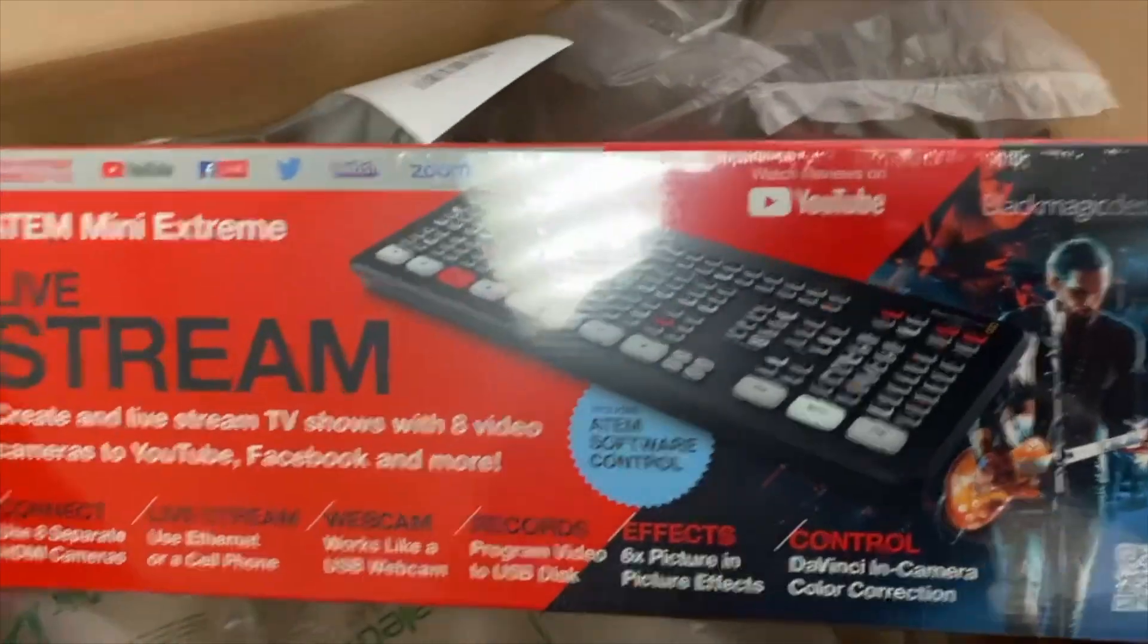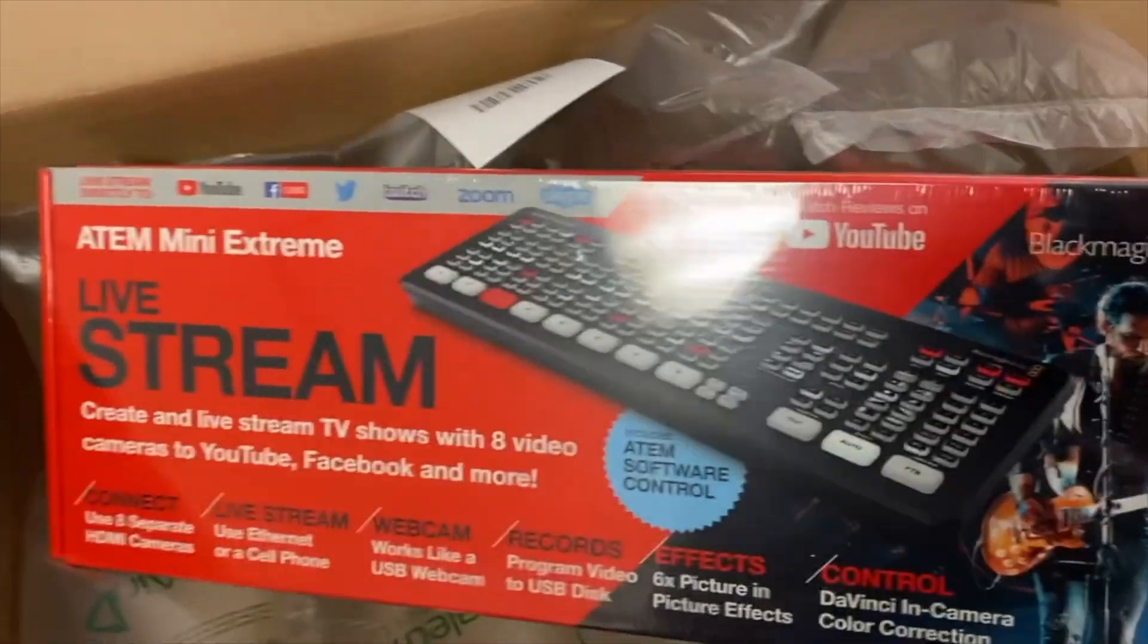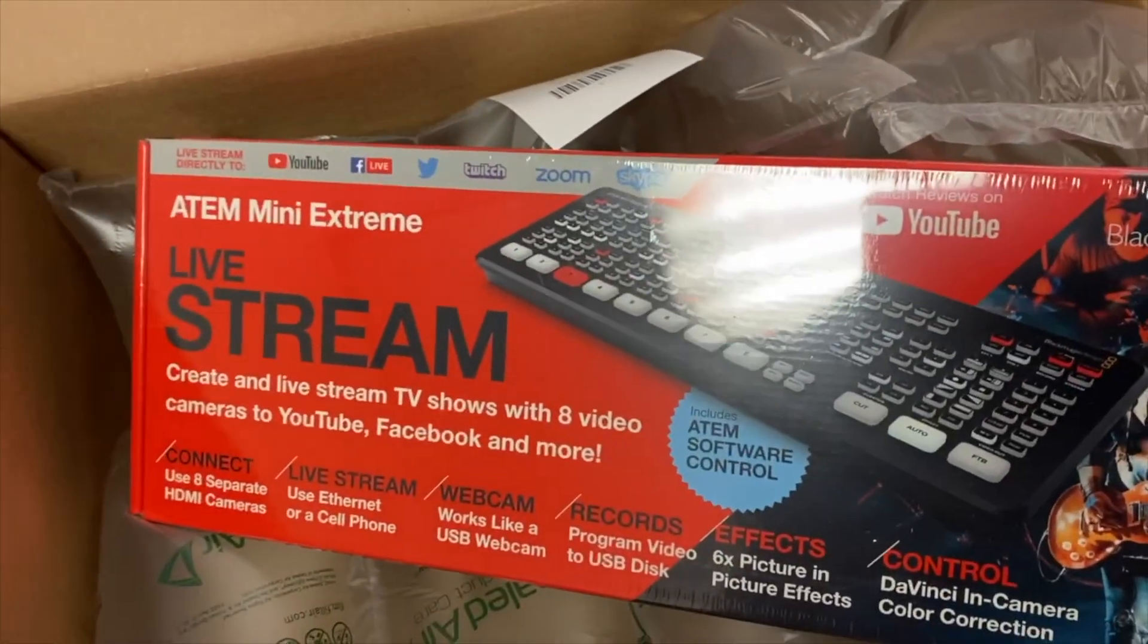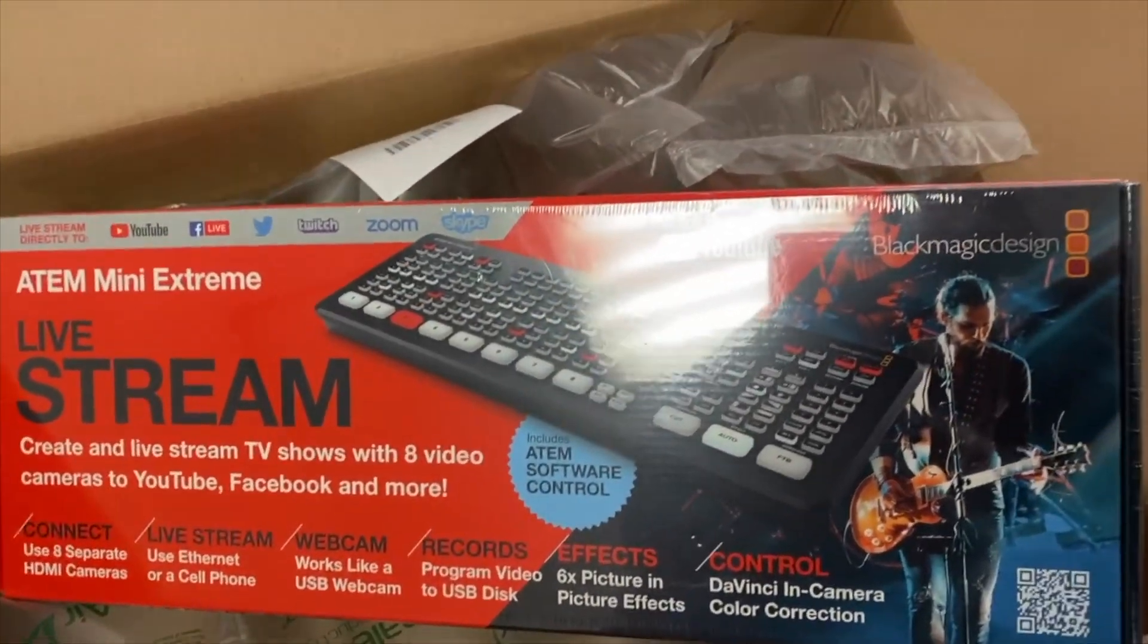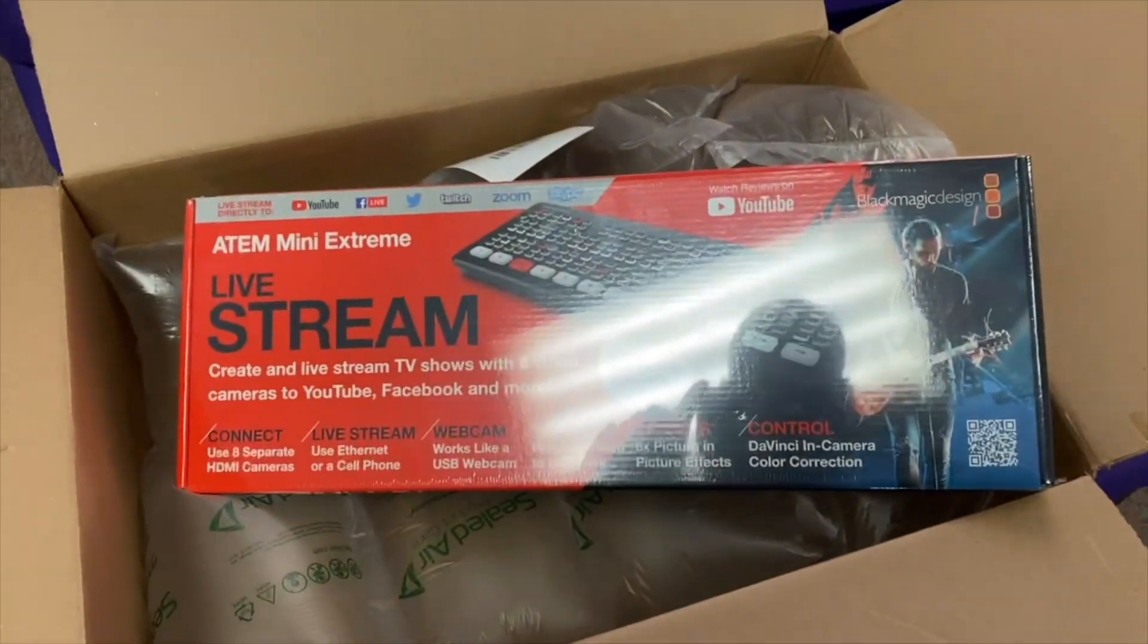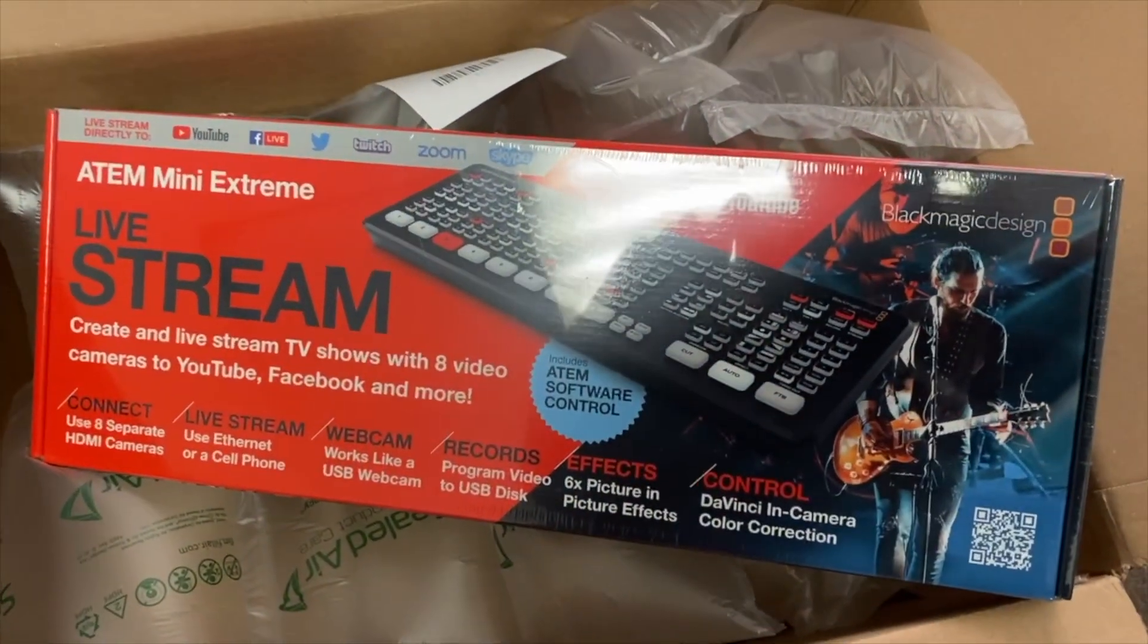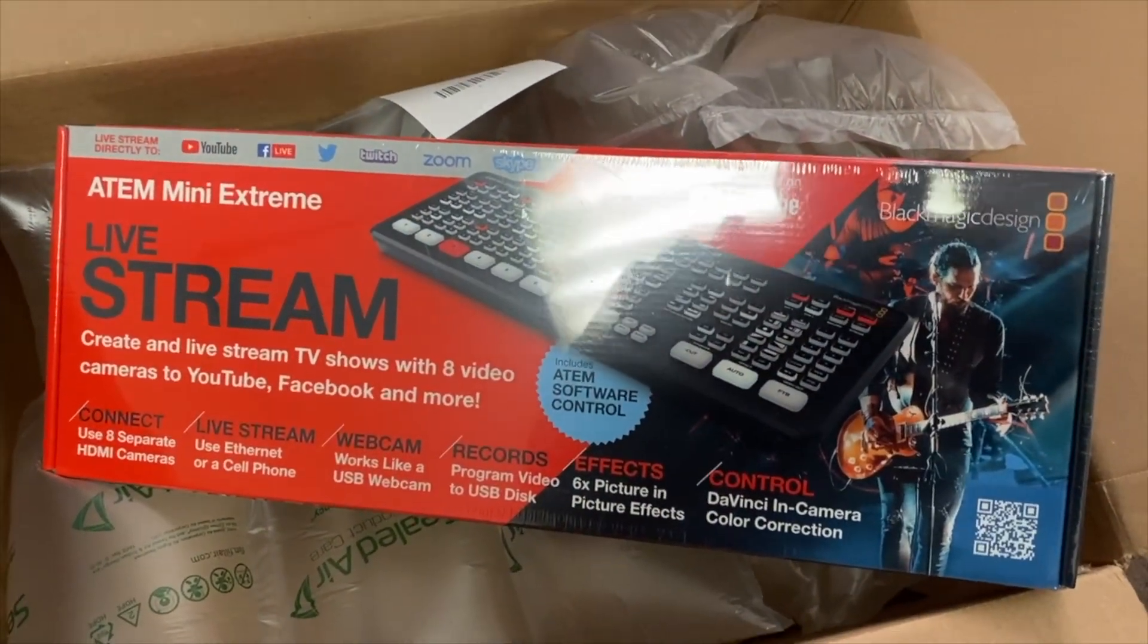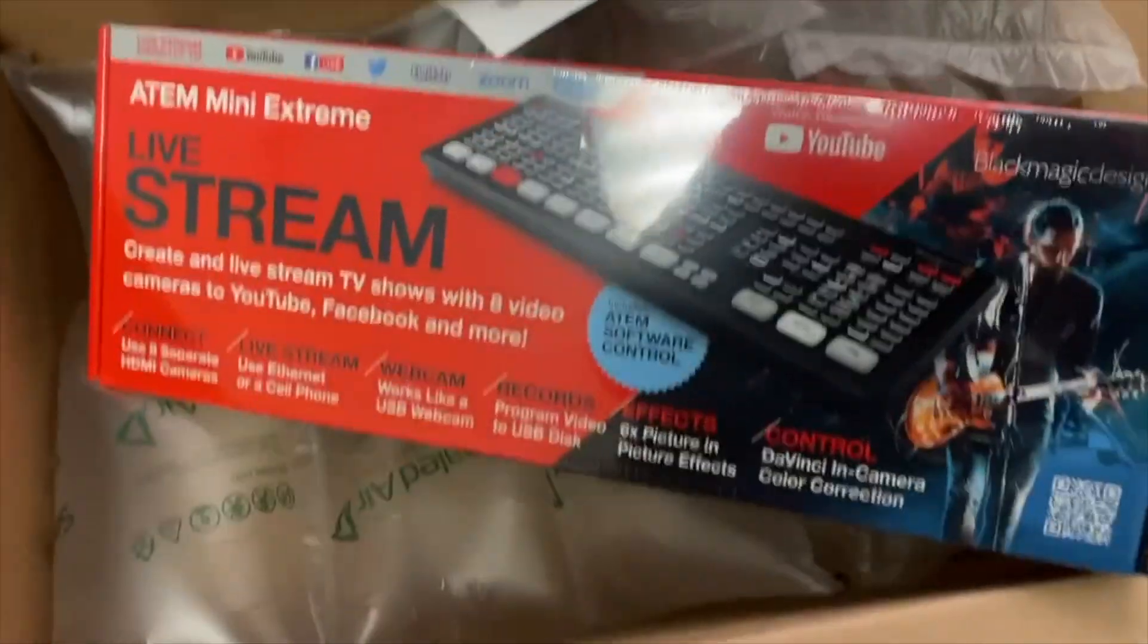DaVinci in-camera color correction. But yeah, this product is a beast. It's been long awaited. So we're going to be switching out at the church. Stay tuned.